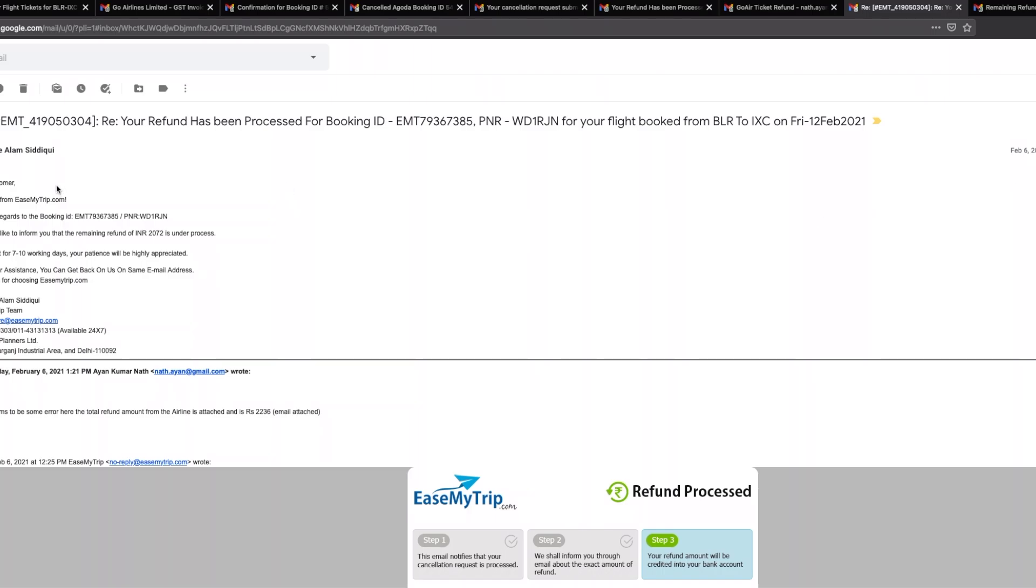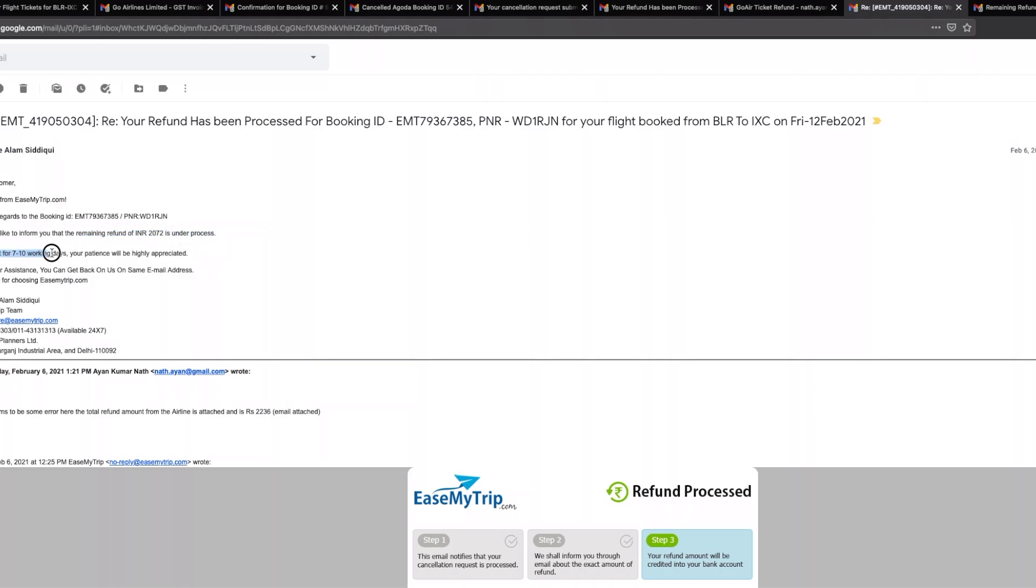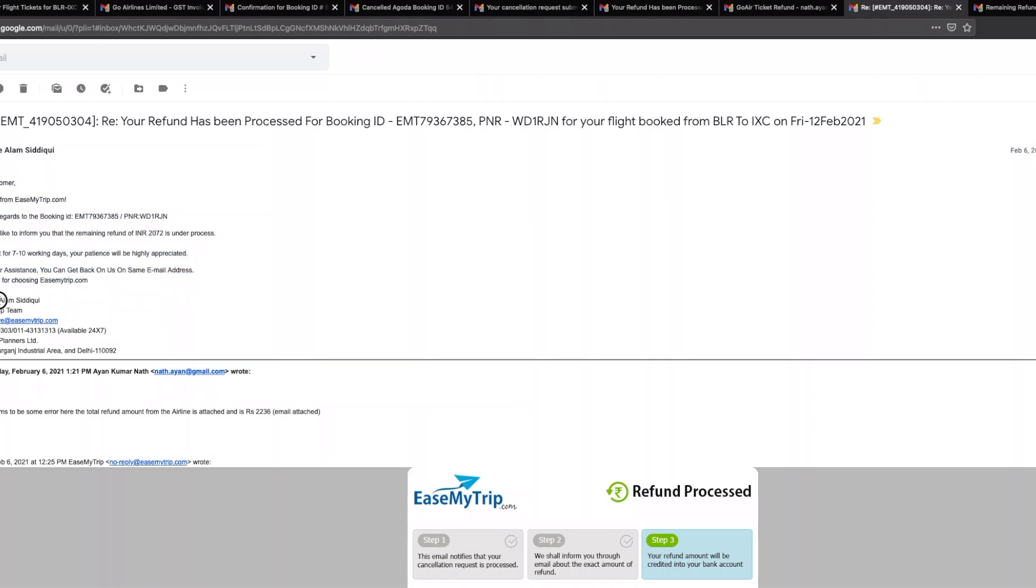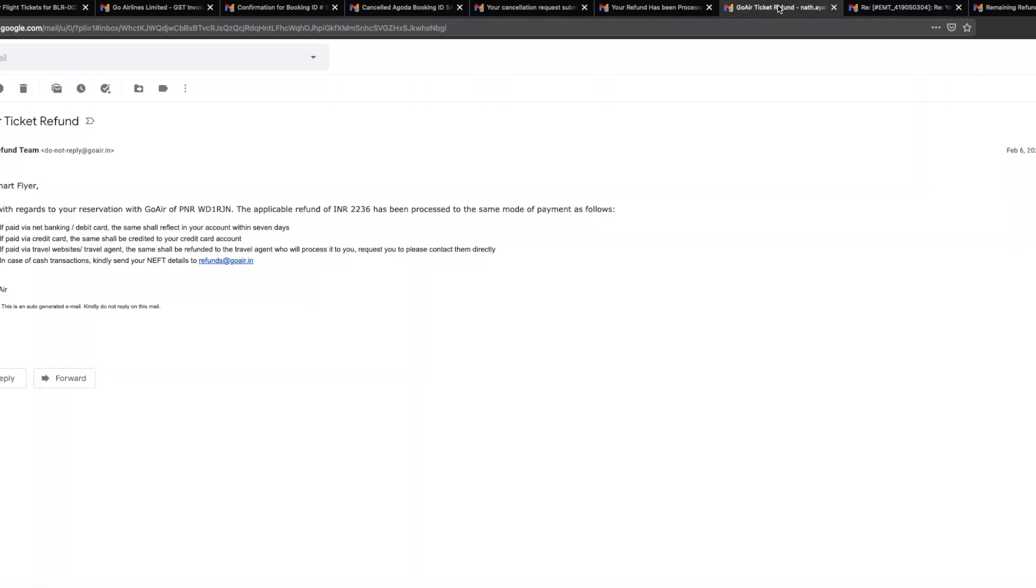I got an email from easemytrip which says greetings from easemytrip, this is in regards to the booking ID so and so, we would like to inform you that the remaining refund of 2,072 is under process, kindly wait for 7 to 10 working days, your patience will be highly appreciated. Here is the problem again, the amount which...